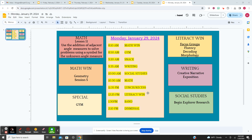We'll go to gym and have snack, and for writing today, we're going to work on the exposition. Last week, we worked on our character development, setting development, and we wrote our introduction. So today, we're going to do the exposition.